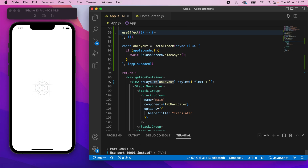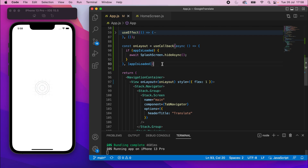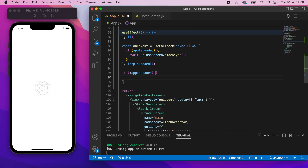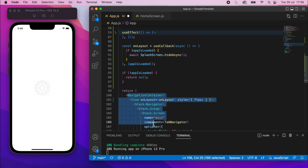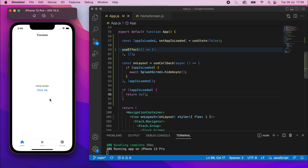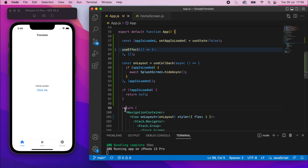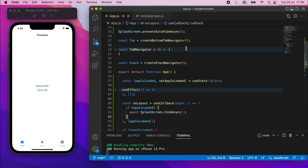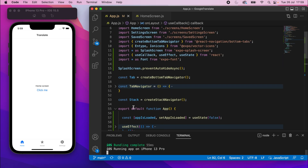If I save and refresh the app, it hasn't worked yet. The reason is that onLayout fires when the view changes, but because it rendered straight to the same view the first time, the view hasn't actually changed. The fix is simple — we make the view change by adding: if (!appIsLoaded) return null. So when the app hasn't loaded yet, instead of returning the navigation element we return null. Now when it saves and refreshes, by returning null first and then the real view, onLayout fires, and we get the splash screen showing briefly while fonts load, then hiding once everything is ready.